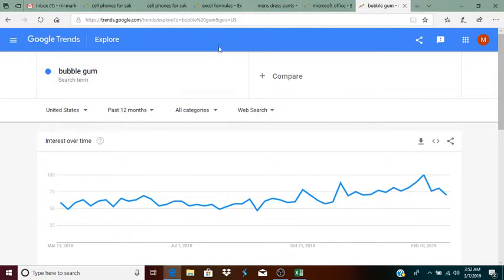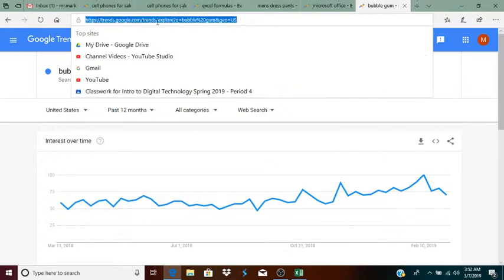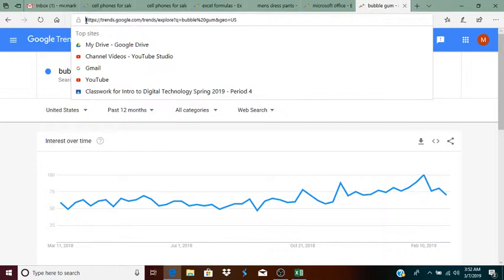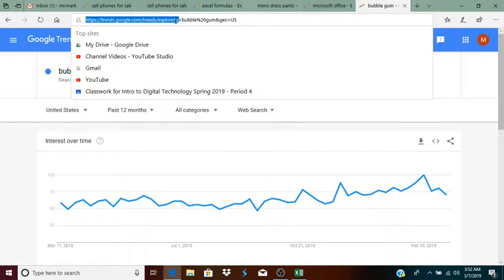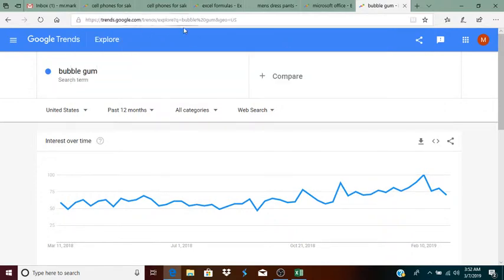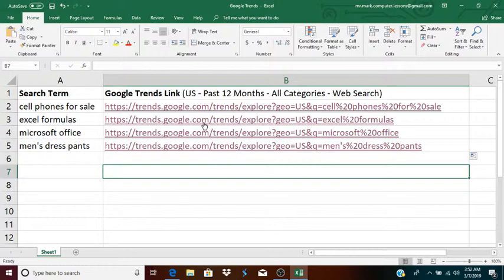And what I did is I looked up here at the URL, and I noticed that the URL starts this way. Now, there was one difference before, which is that the geo equals us was right after the question mark. So, it was a little different before. But basically, I took that section, and I copied that into my function.